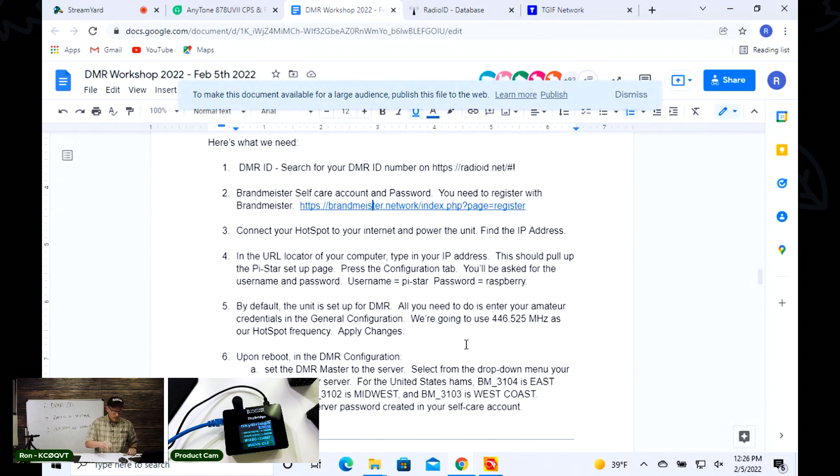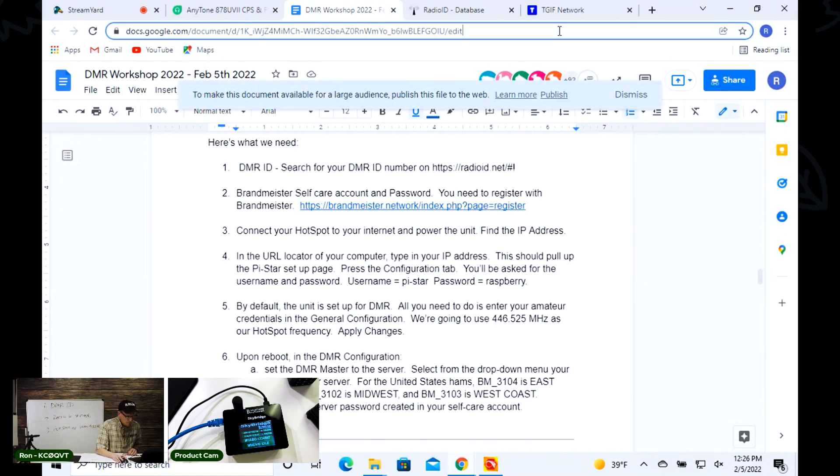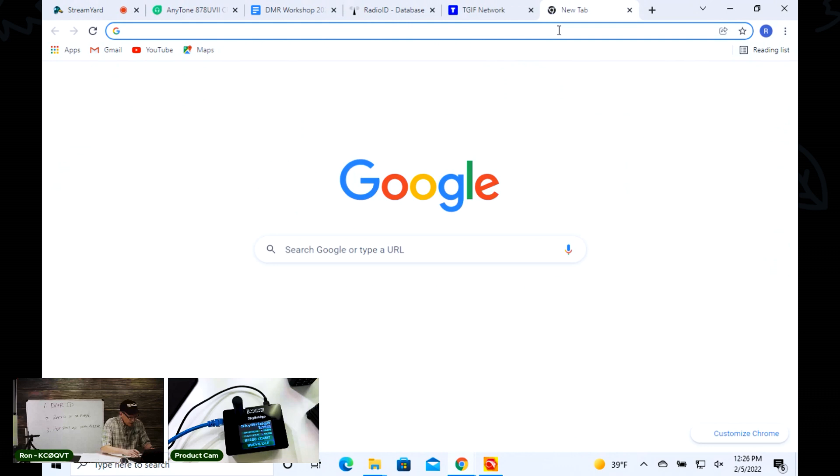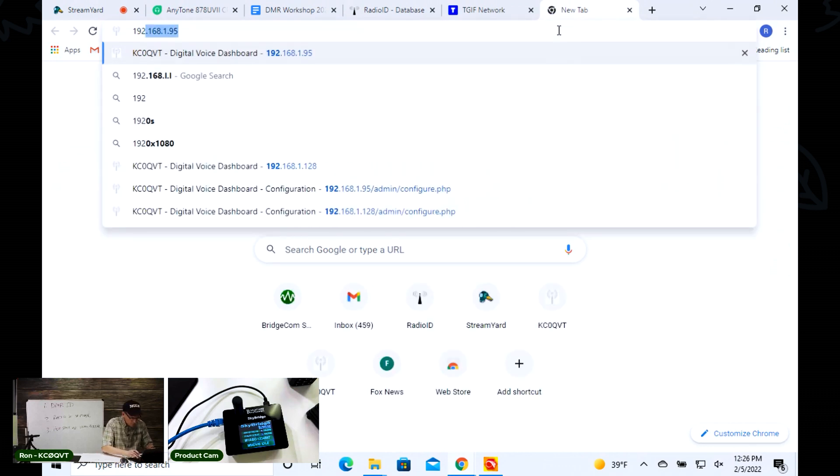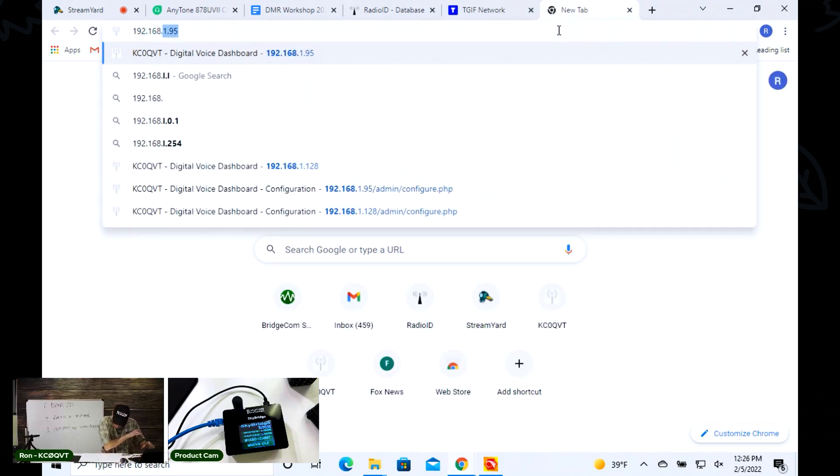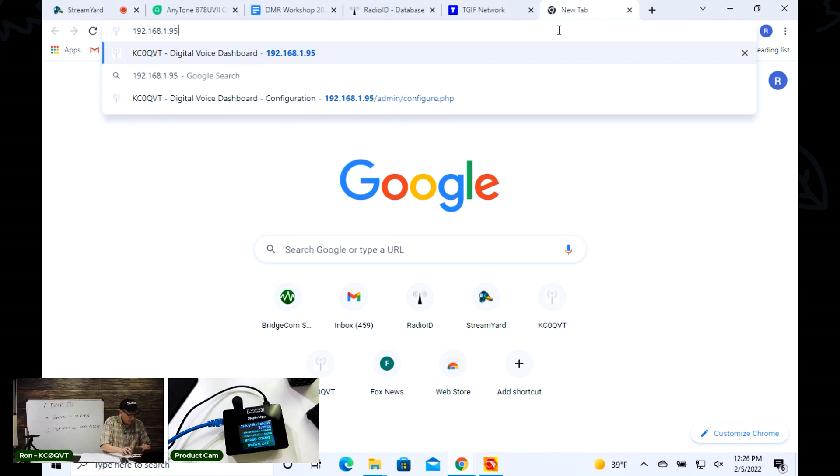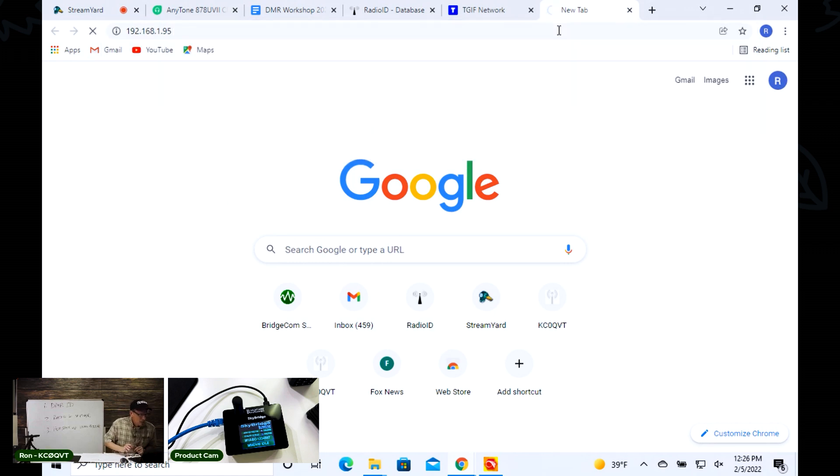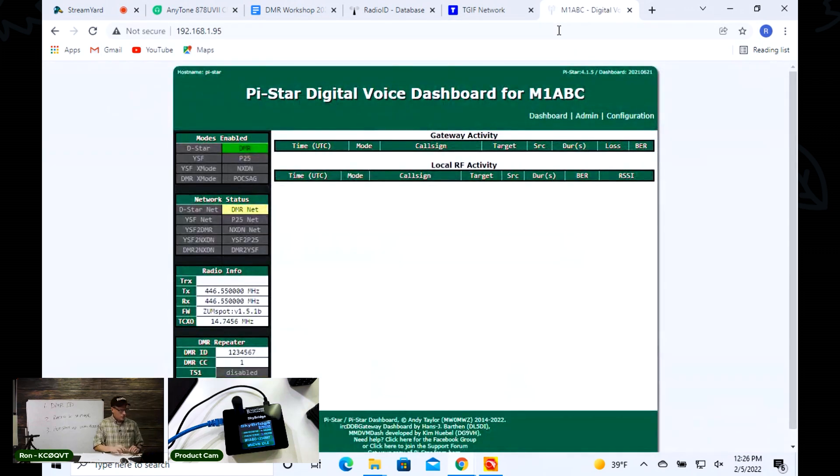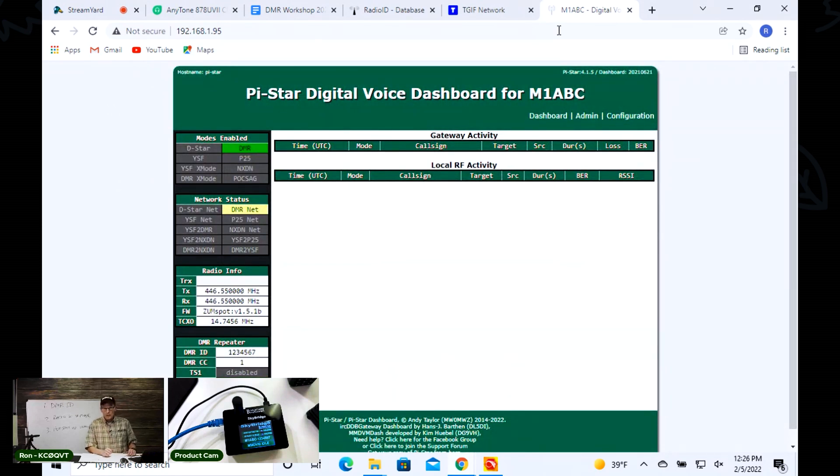I'm going to open up a new browser window and type in 192.168.1.95. This should open up, as you can see, the Pi-Star dashboard.